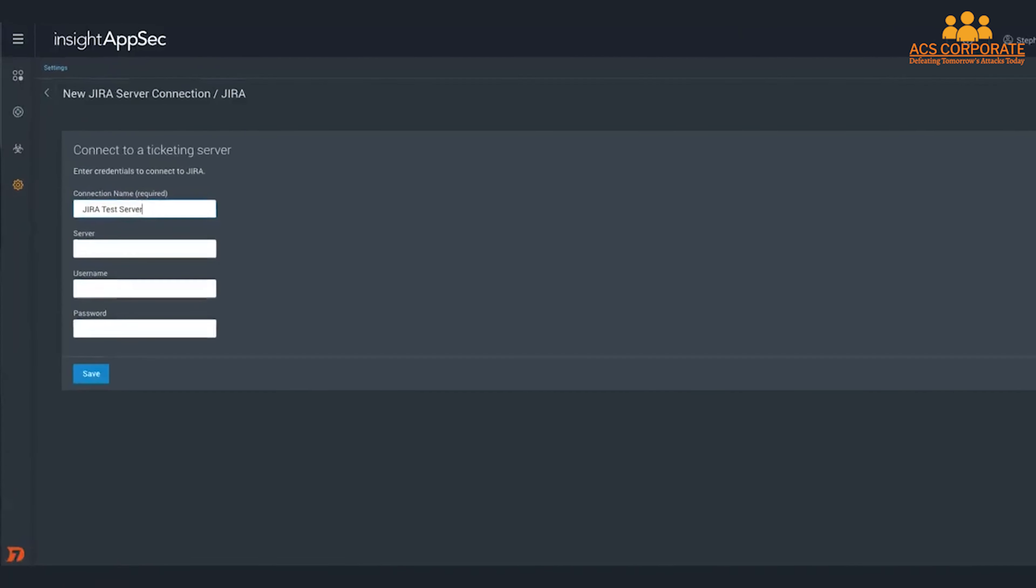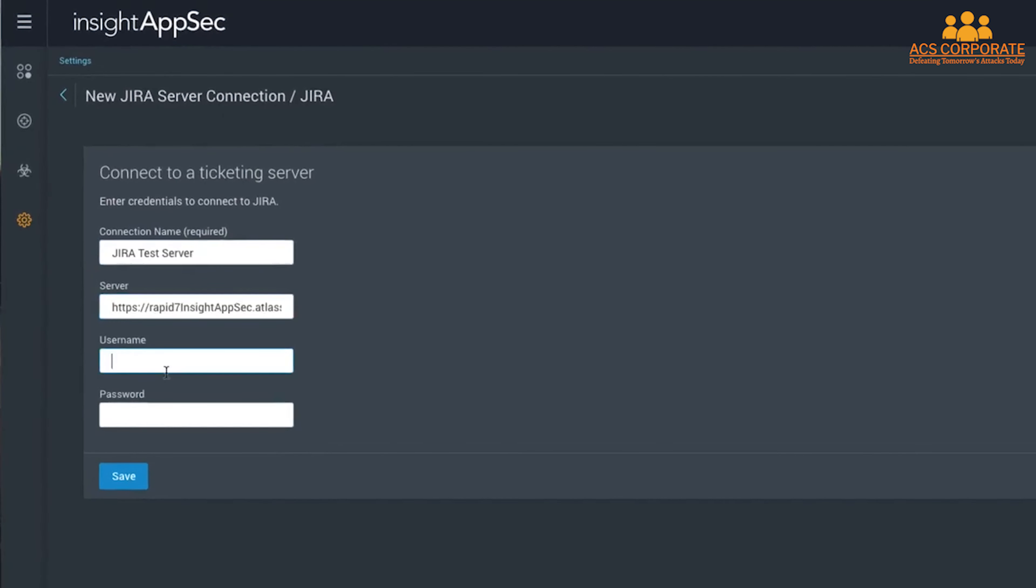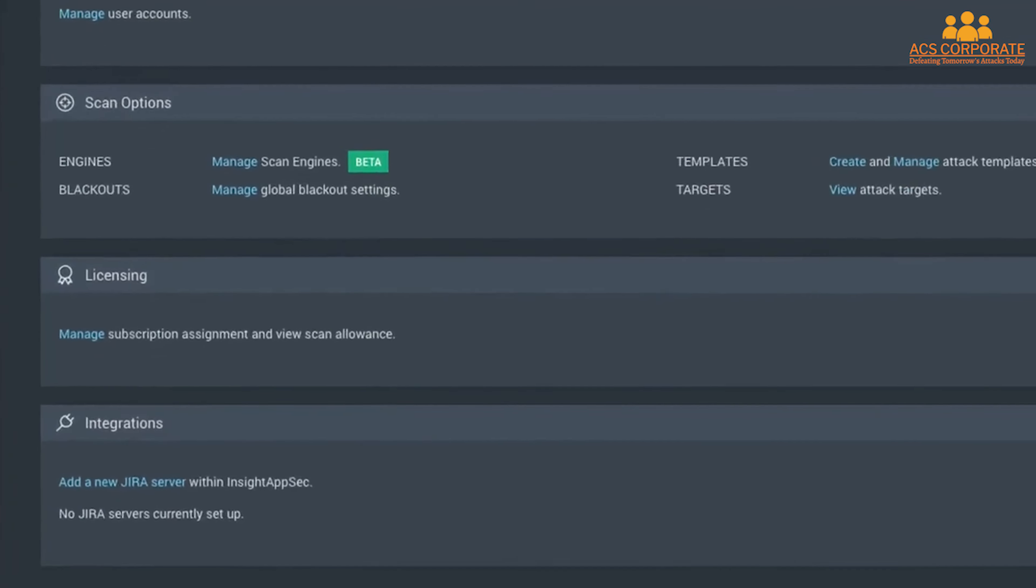InsightAppSec also integrates with ticketing systems like Jira, so that your development team is alerted to new application vulnerabilities as soon as possible and in a workflow they're accustomed to.